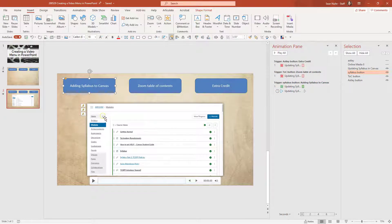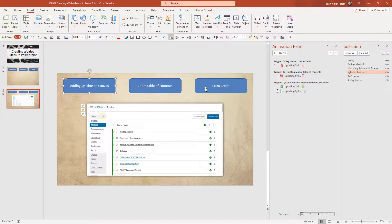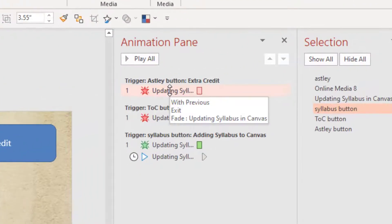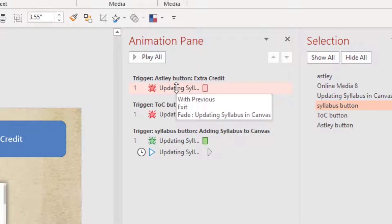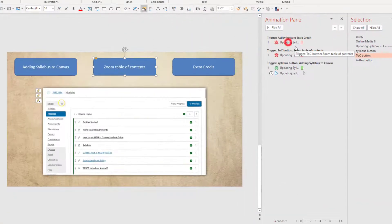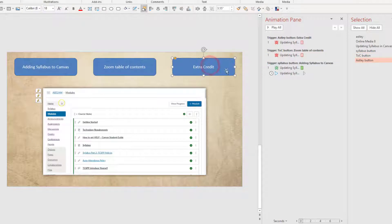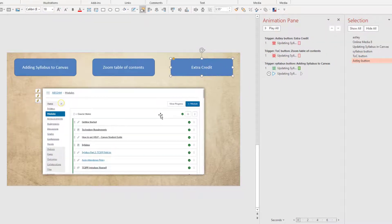But also if the video is on screen and I click on one of the other buttons, I want this video to fade out as well. So I have a trigger that when the table of contents button is clicked, this video is going to fade out. Likewise, when the other button is clicked, the video will fade out.